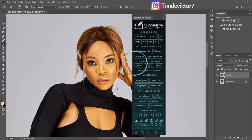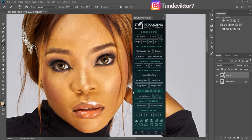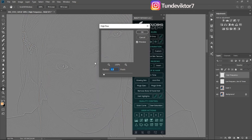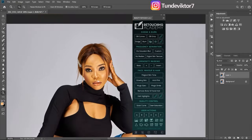Magic Eyes makes your eyes brighter, which I don't recommend because I don't like the result. Magic Smile makes your teeth white. Remove Body or Facial Hair creates something like a frequency separation layer — you can brush over the hairs you want to remove. I don't use it and don't recommend it because you really don't need it.